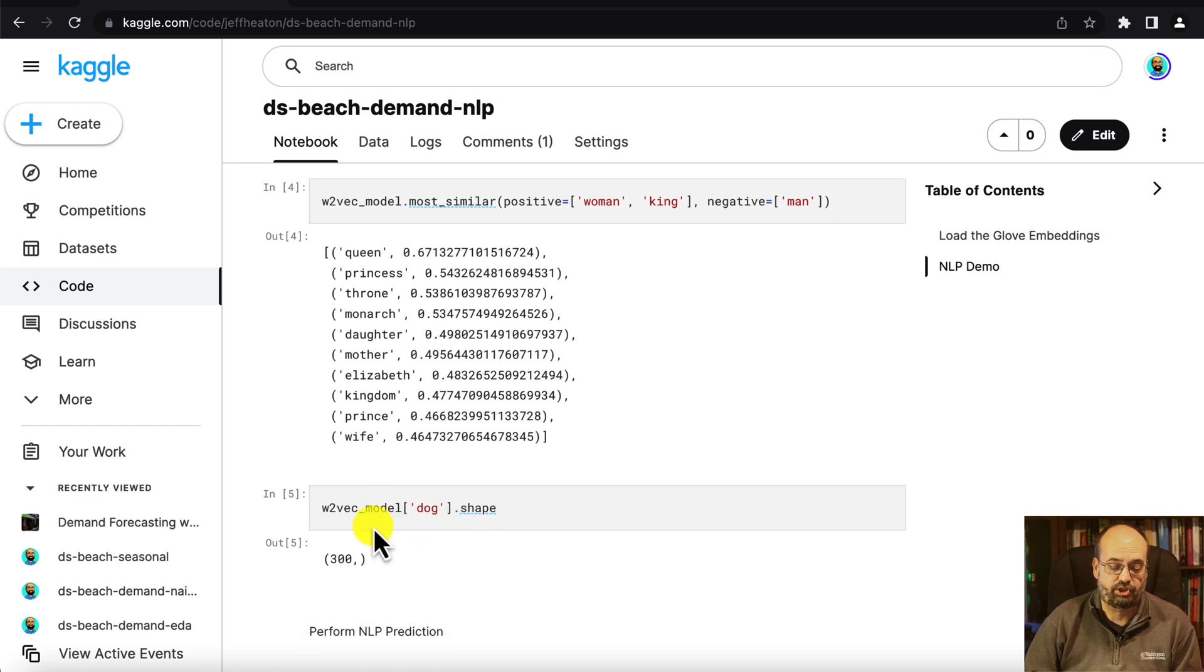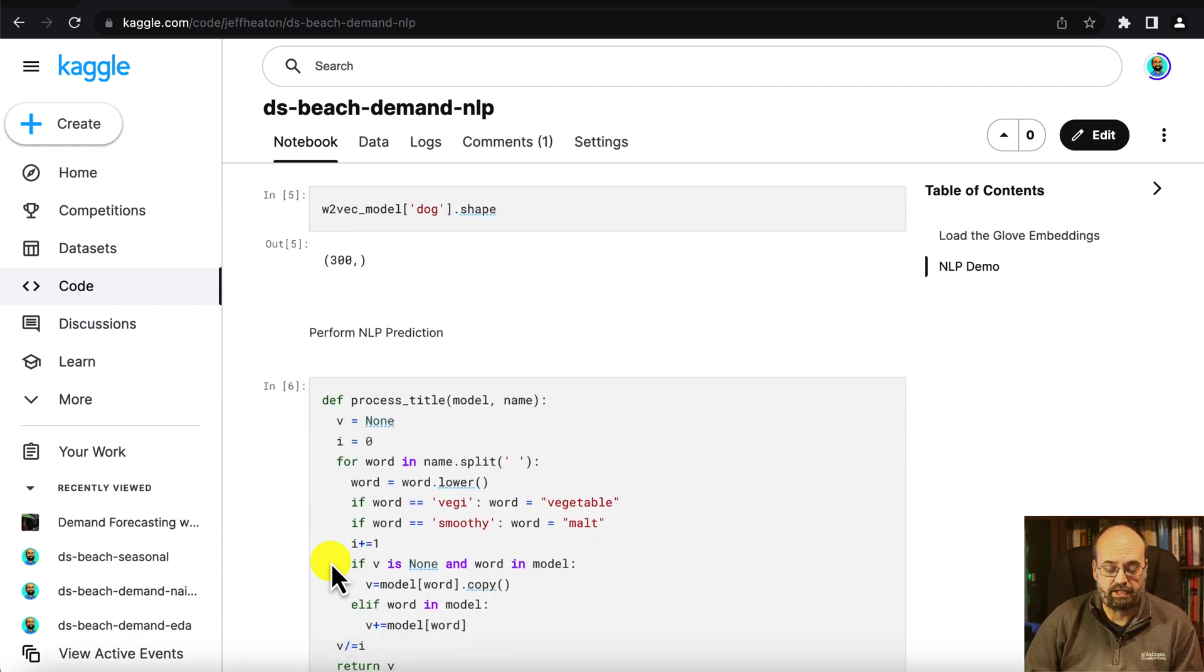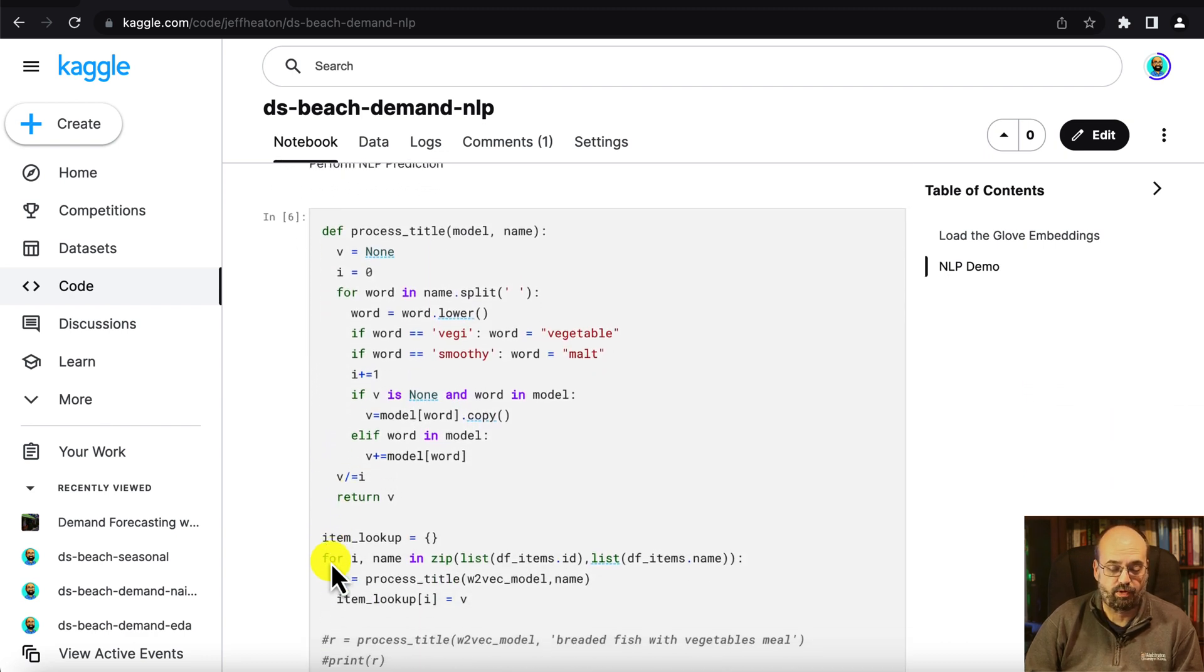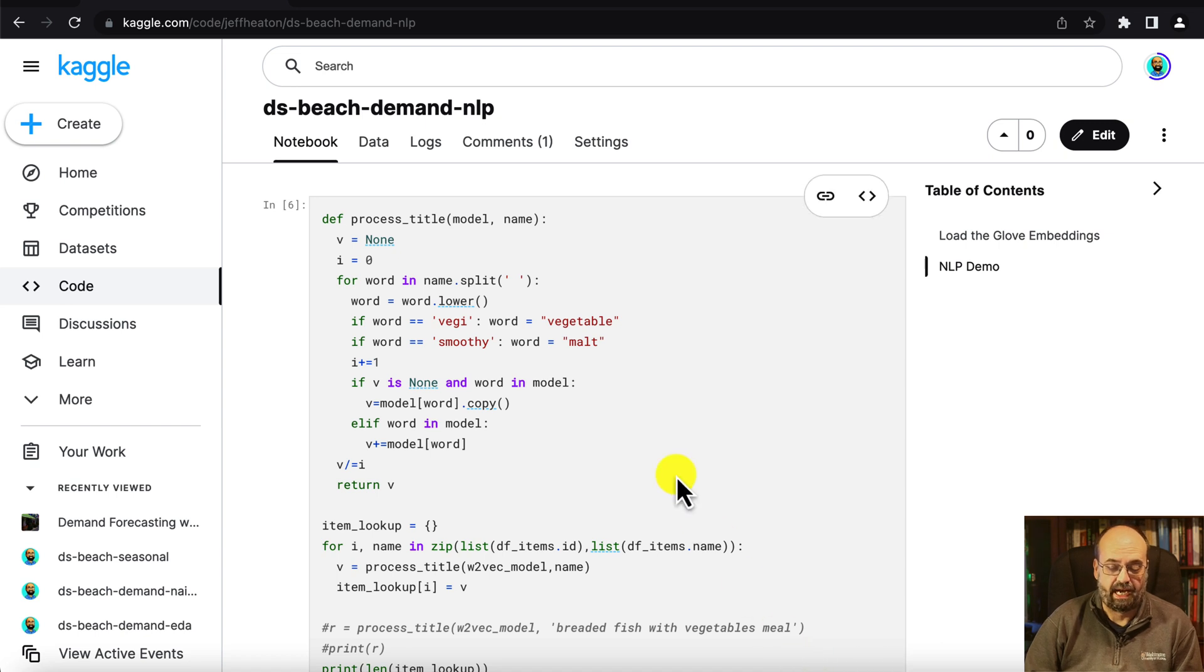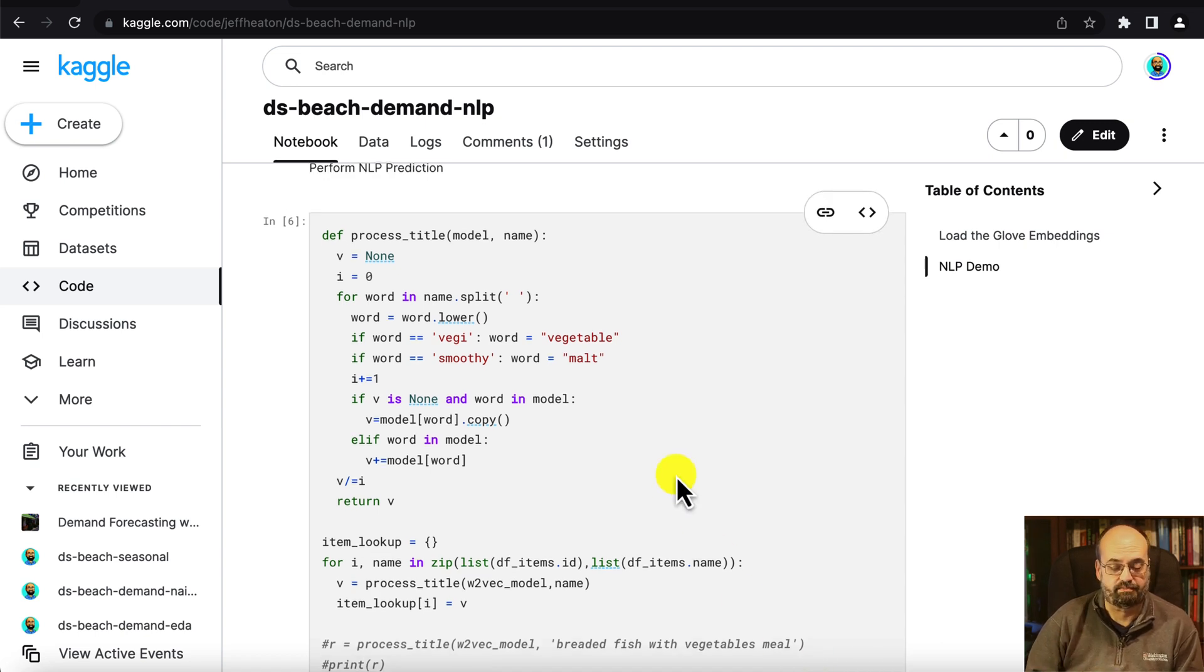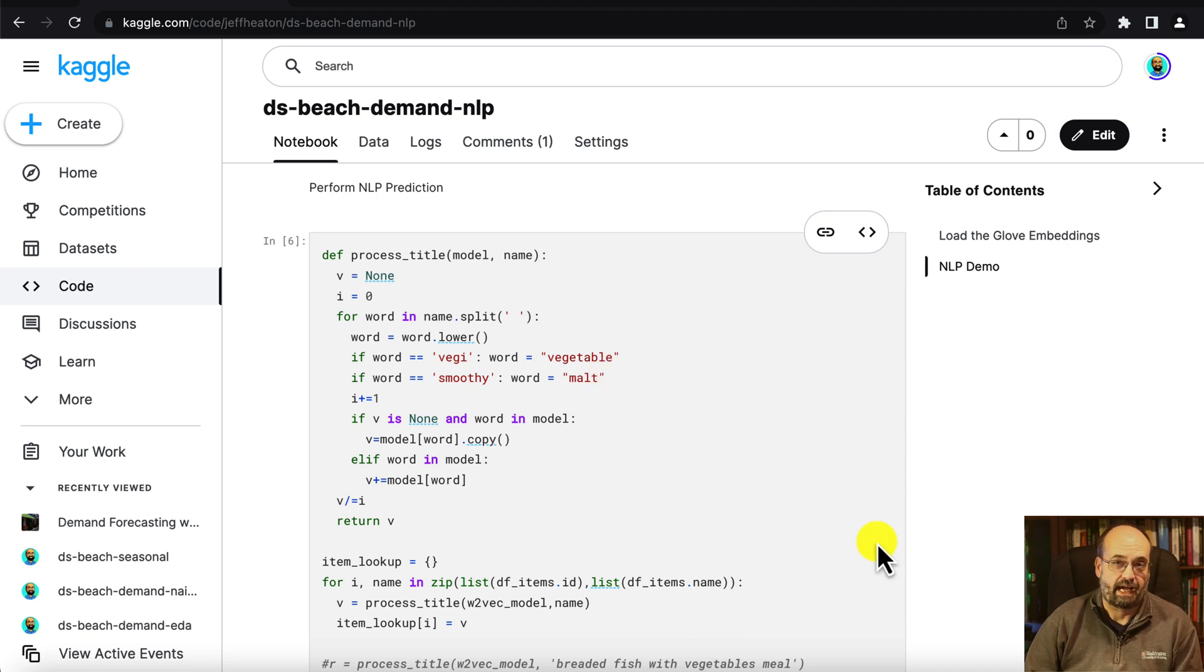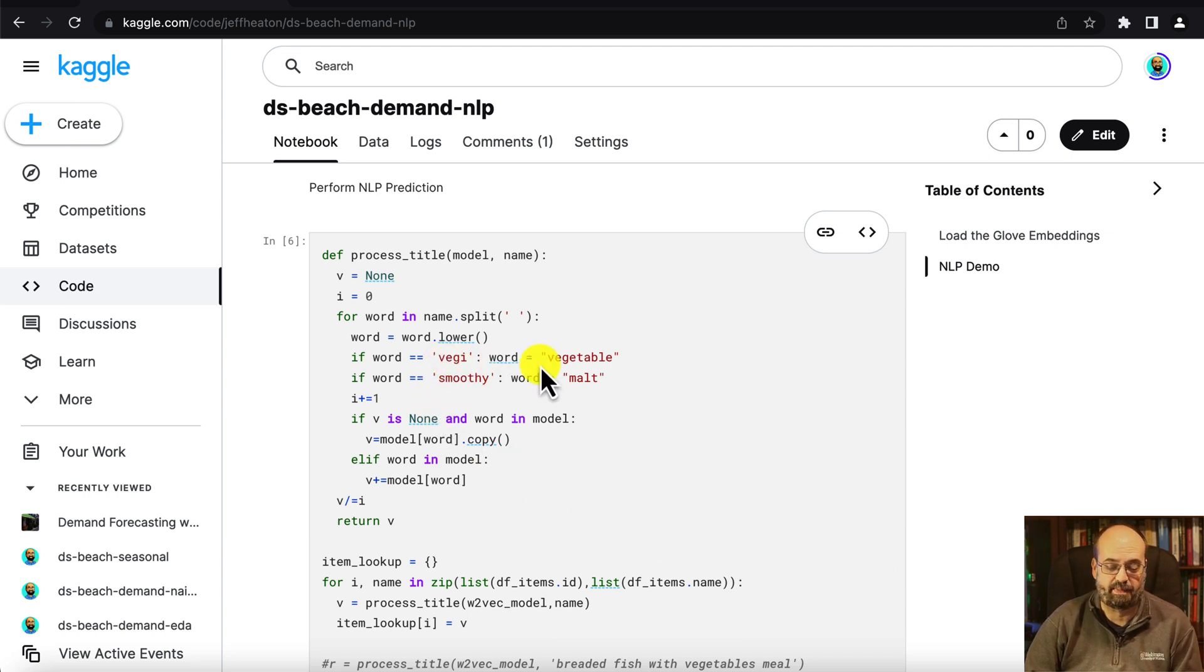The shape of each of these is a 300 length vector and what we're going to do now is go through all of those items that we saw and we're going to get their vector. So we're going to process all of the titles and we're going to loop through them. Some of these words that were in the items list don't exist in the GloVe embeddings.